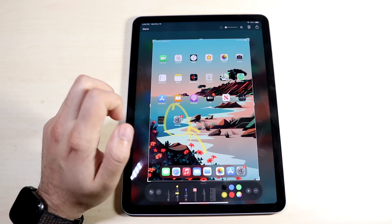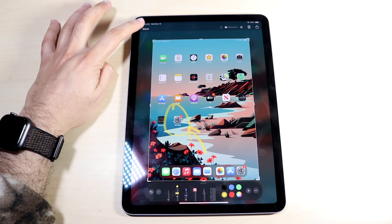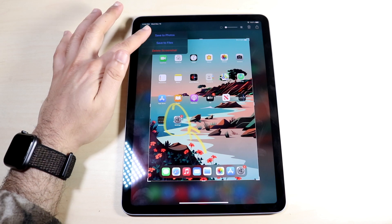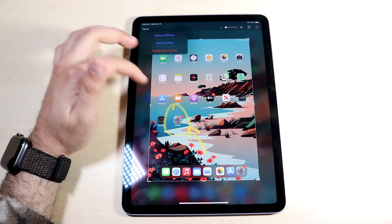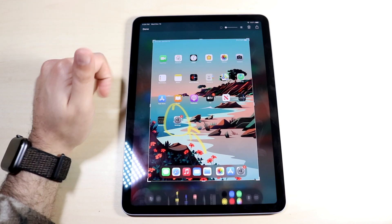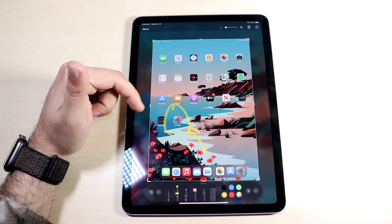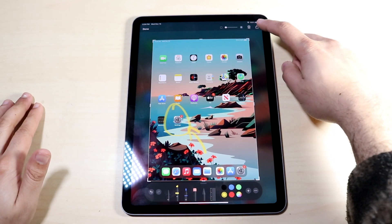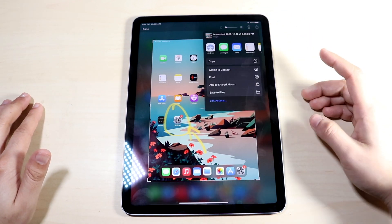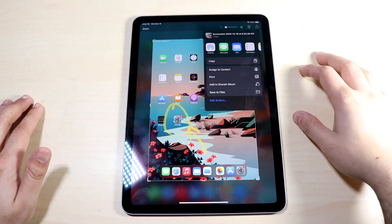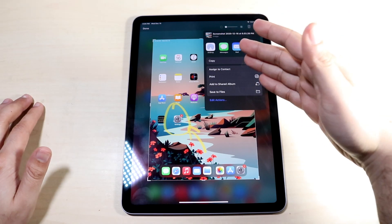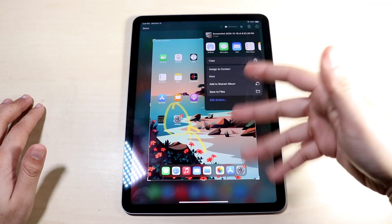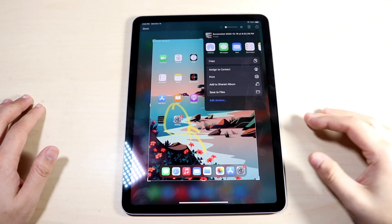Once you're done, you have a couple of different options. You can click Done right here, and it'll give you the option to save to photos, save to files, or delete the screenshot. Or if you want to share it to somebody, in the top right corner you can click the share option. You'll get this little panel where you can AirDrop it, send it through iMessage, mail it to somebody, and so on and so forth.